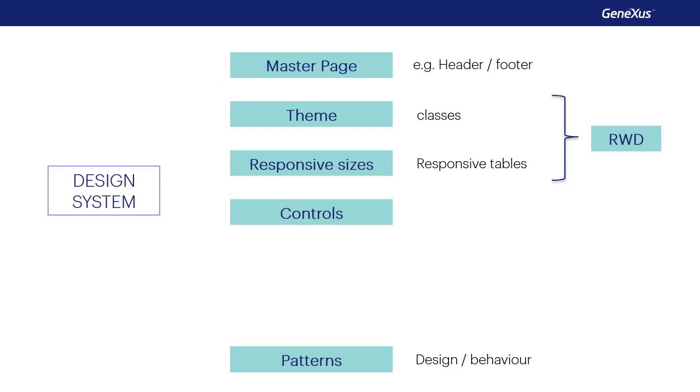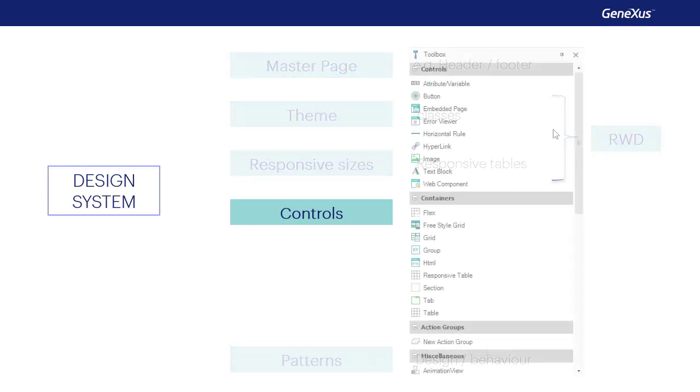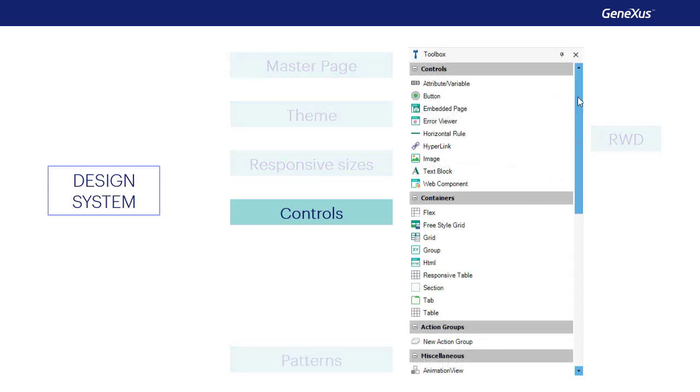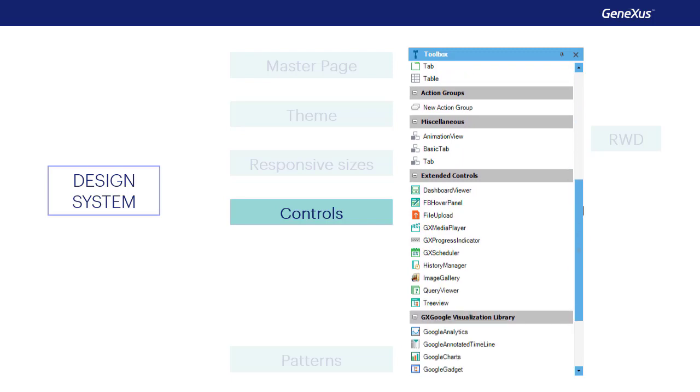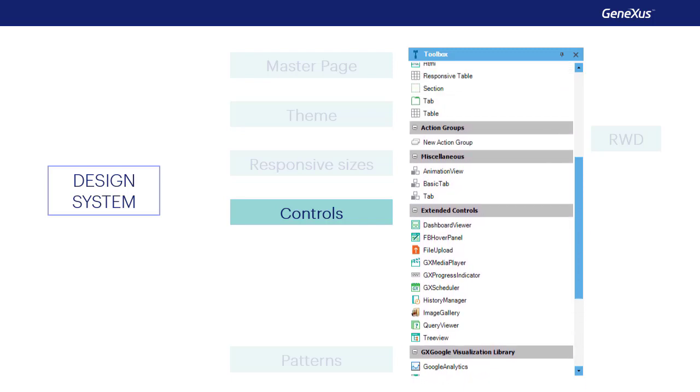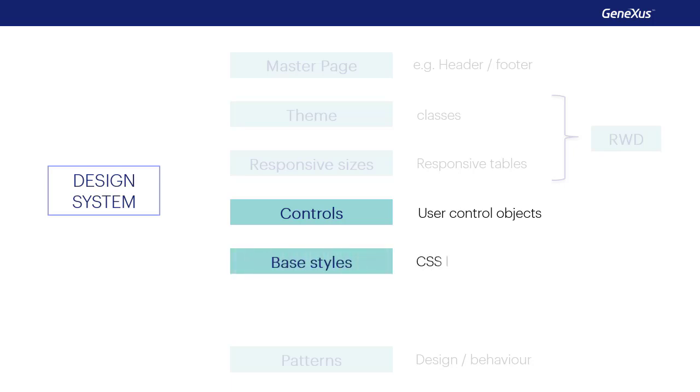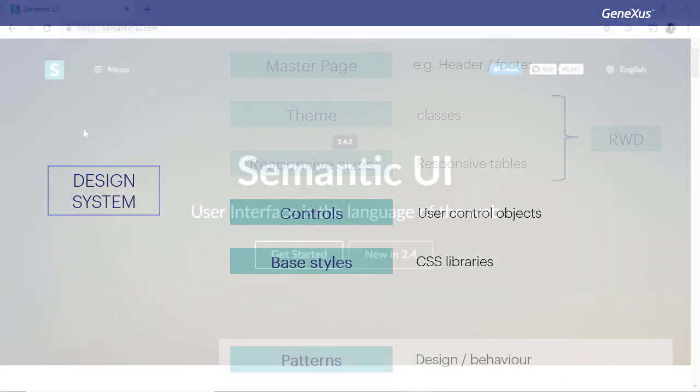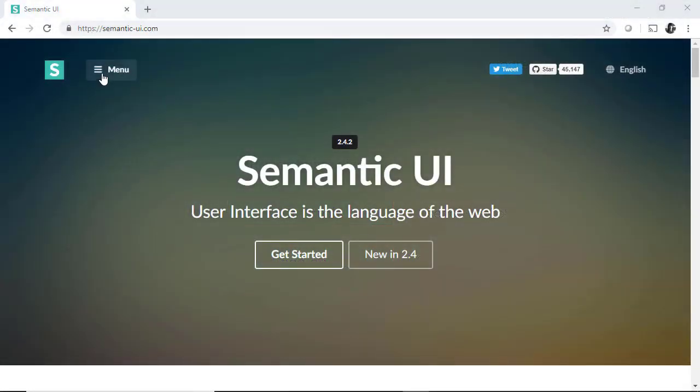We can not only use in our forms the controls included in the GeneXus toolbox in the predetermined way, but we can also define user controls that can be copied from platforms that offer those controls along with CSS libraries, which, like themes in this case, specify their style, the style of those controls. For example, this one, the semantic UI.